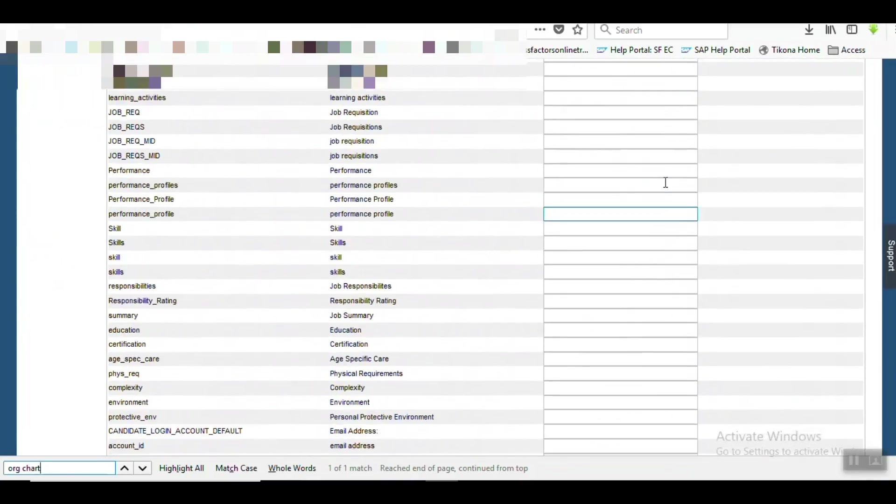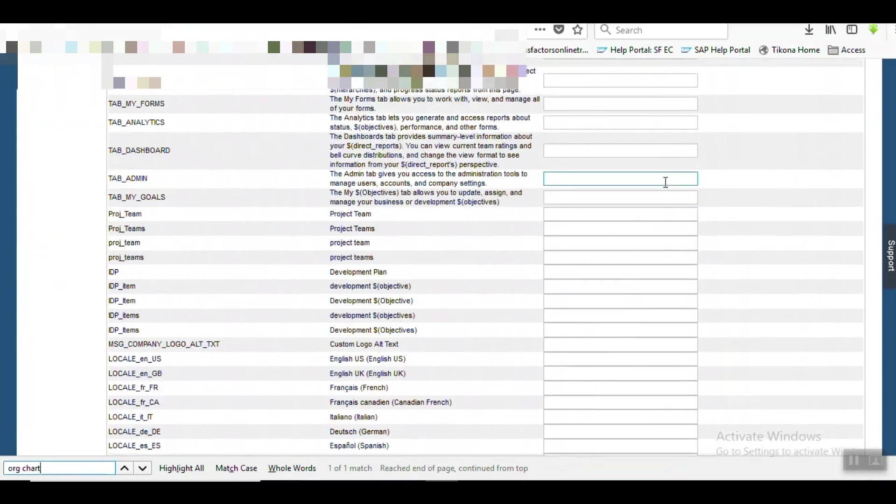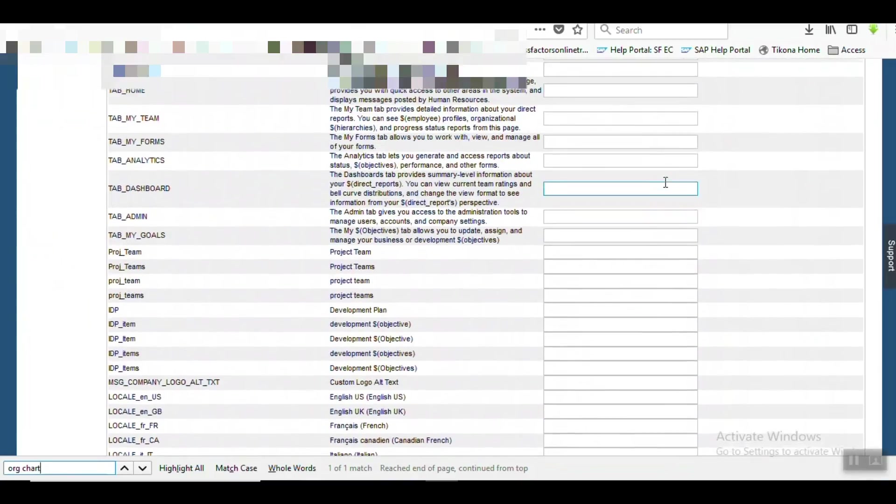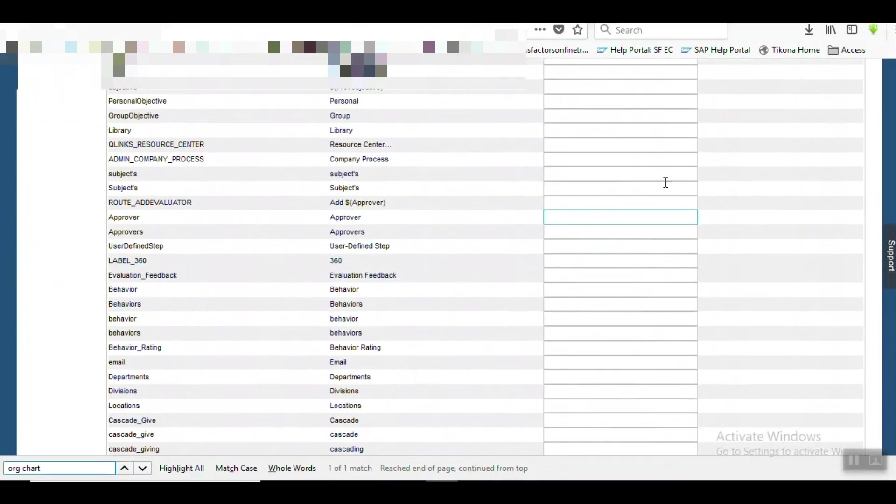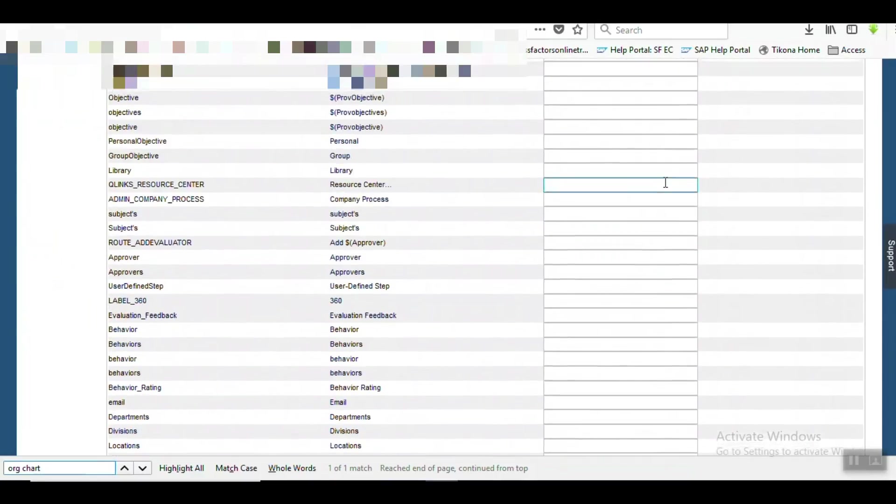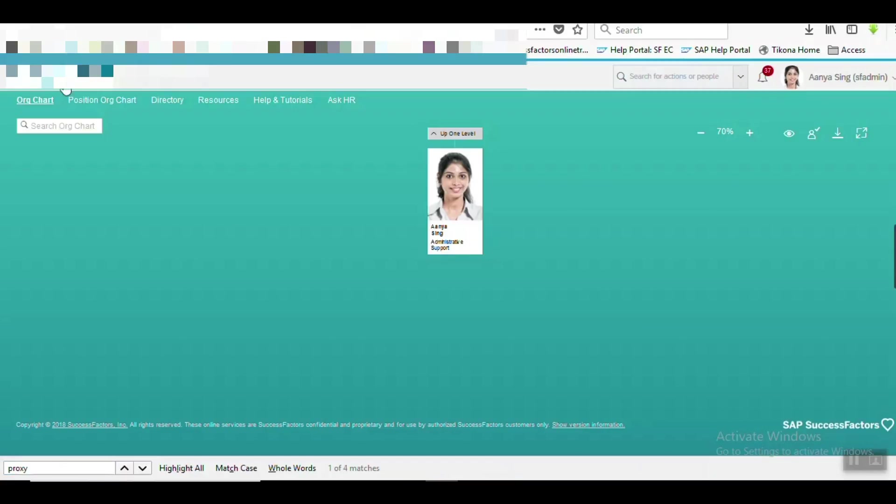So how to replace that text if client has a requirement to replace Org Chart with some different text like Hierarchy Chart? In that case we will use our second option, that is called Three-Tiered Language Architecture. How to do that?